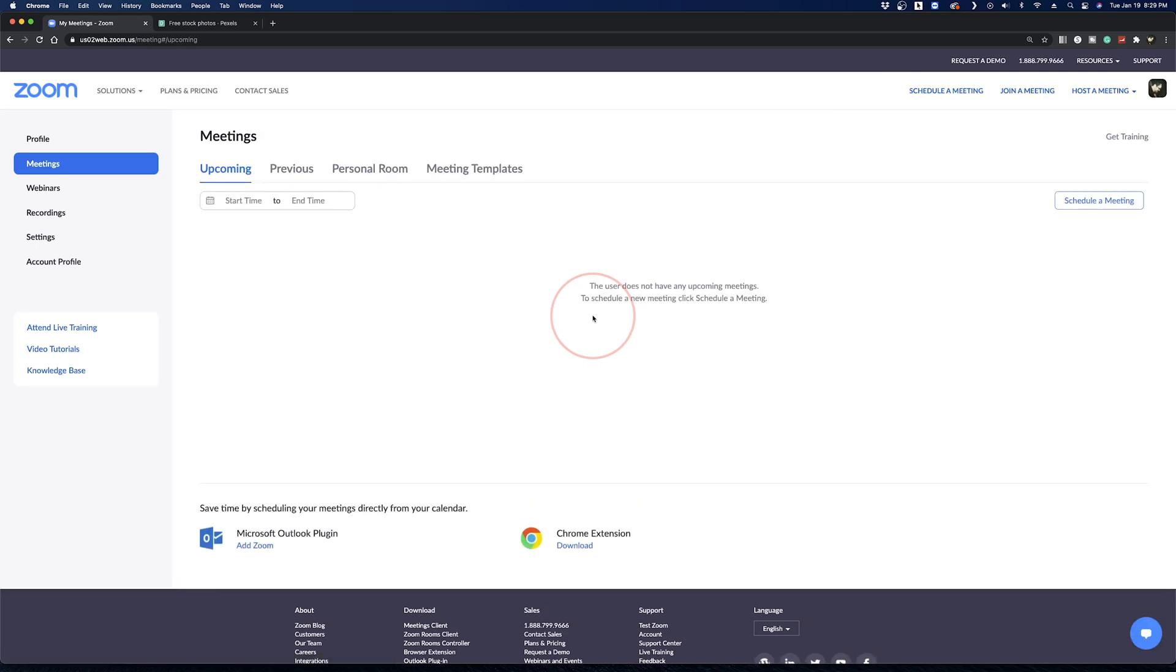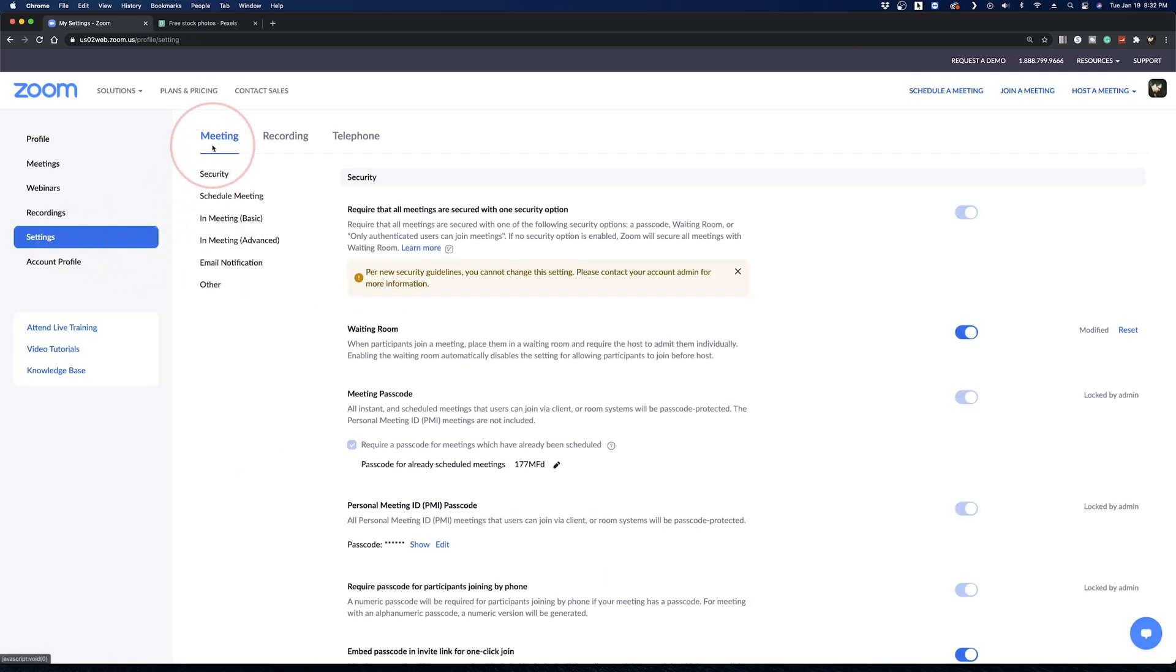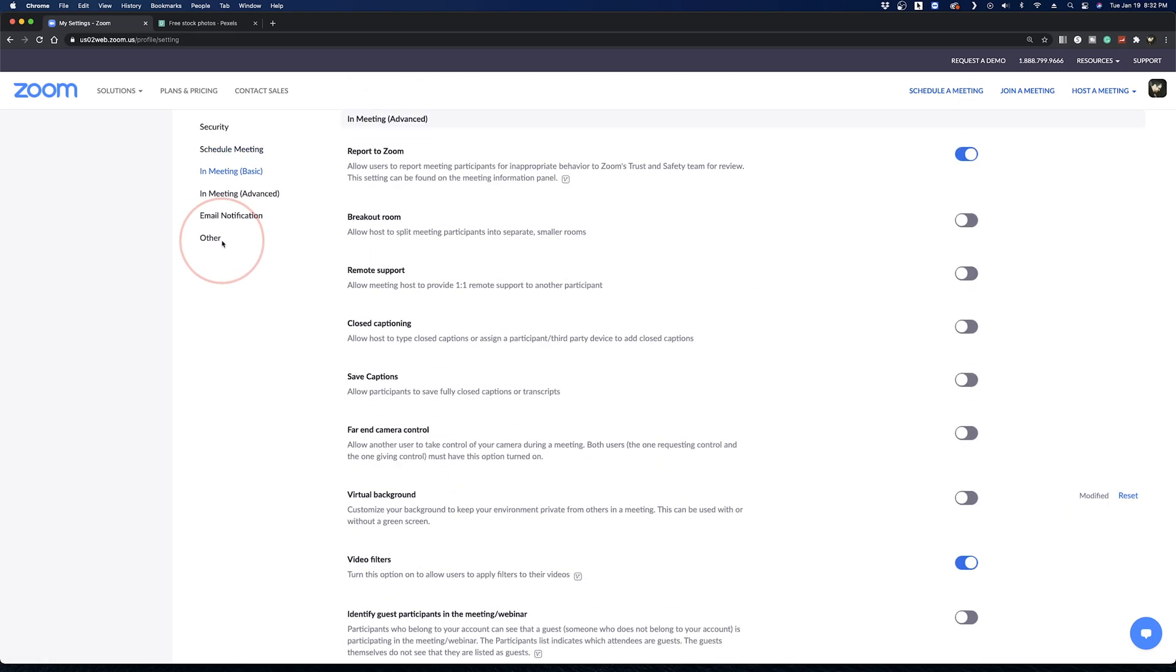Next, select settings in the left-hand menu. Under the meeting tab inside of here, select in meeting advanced. This will take you to the in meeting settings.